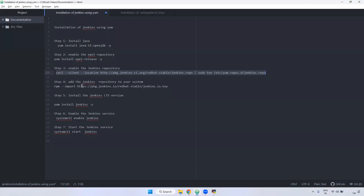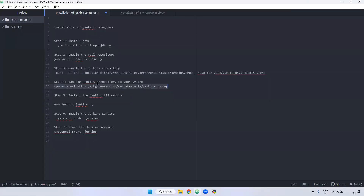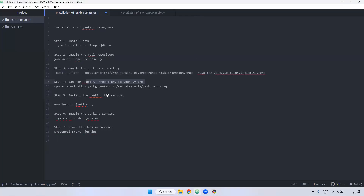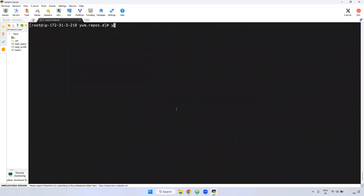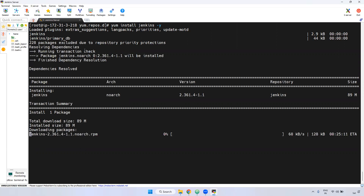Once we enable that Jenkins repository, we have to add that particular repository to your server. You can use this RPM command to add the particular Jenkins repo to the system repo. Then you can use 'yum install jenkins -y' command to install it. Earlier it was not working, but now I'm using yum install Jenkins -y. Now it is downloading. The reason is we already added that repository inside /etc/yum.repos.d, and it will pick up from there and install.